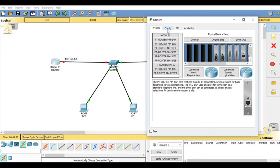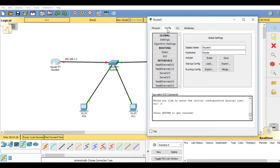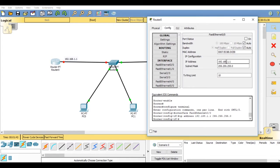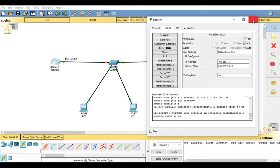Now configuring the router one. Go on fastethernet 0.0, set an IP address as 192.168.1.1. Hit enter, the subnet mask is automatically generated. Click on ok and close this window.